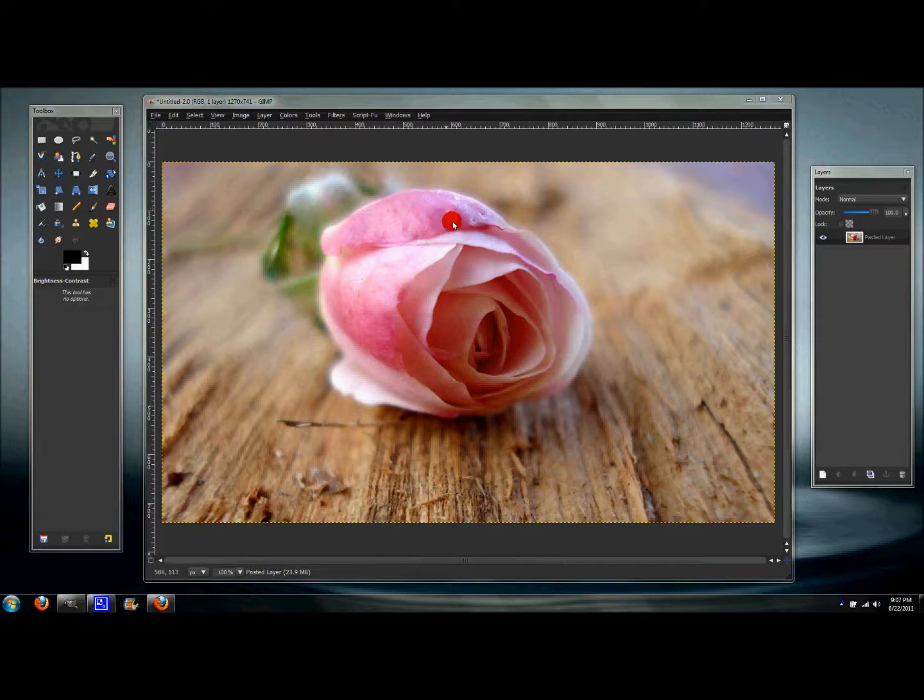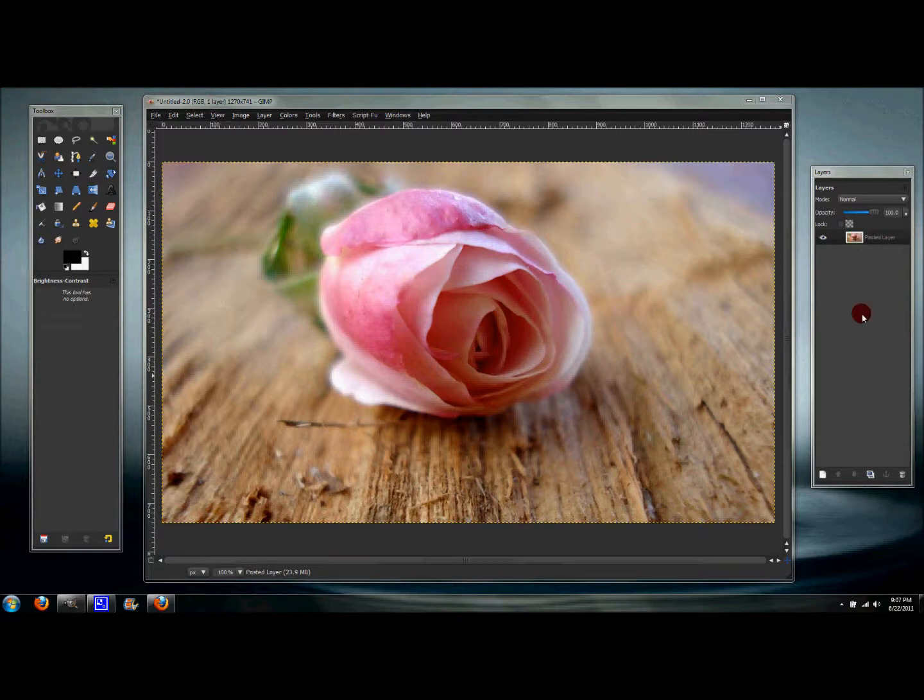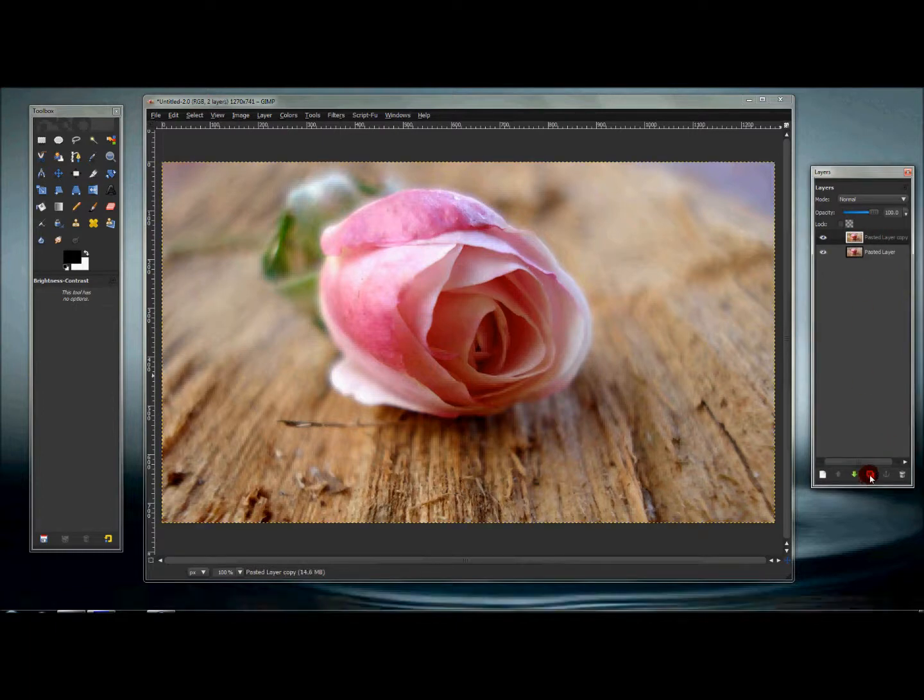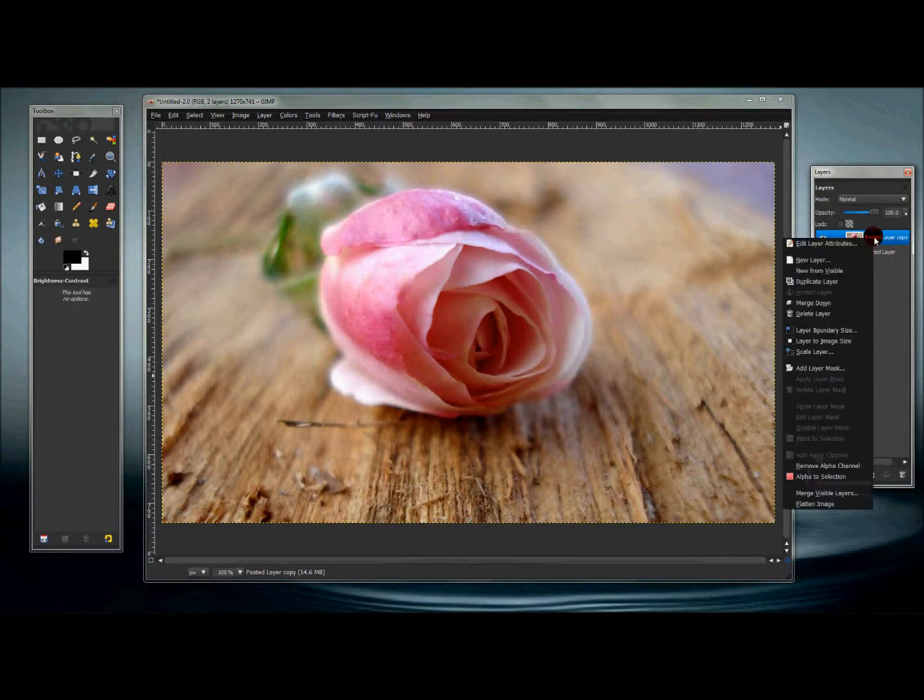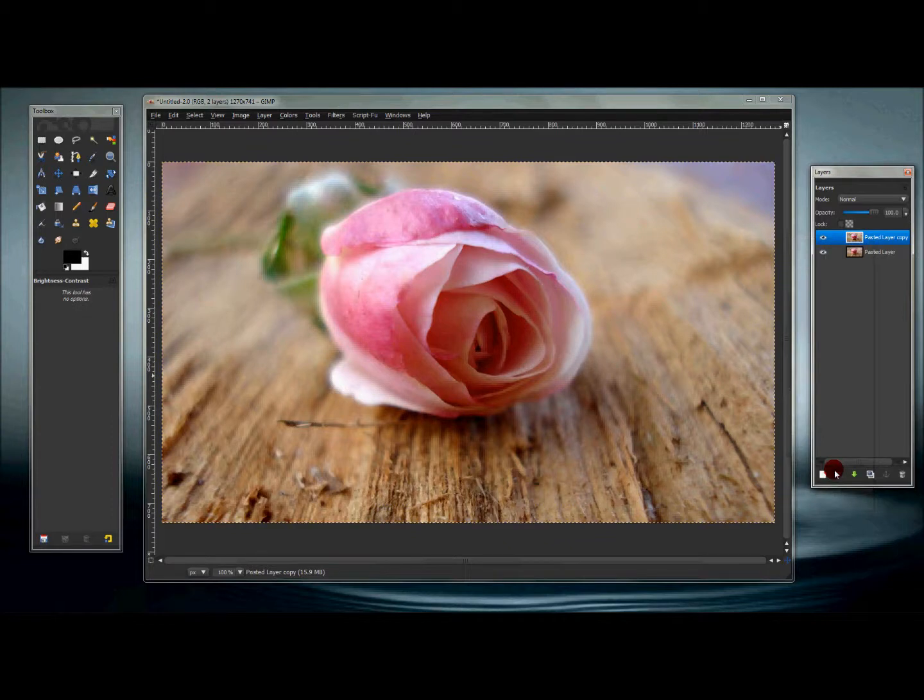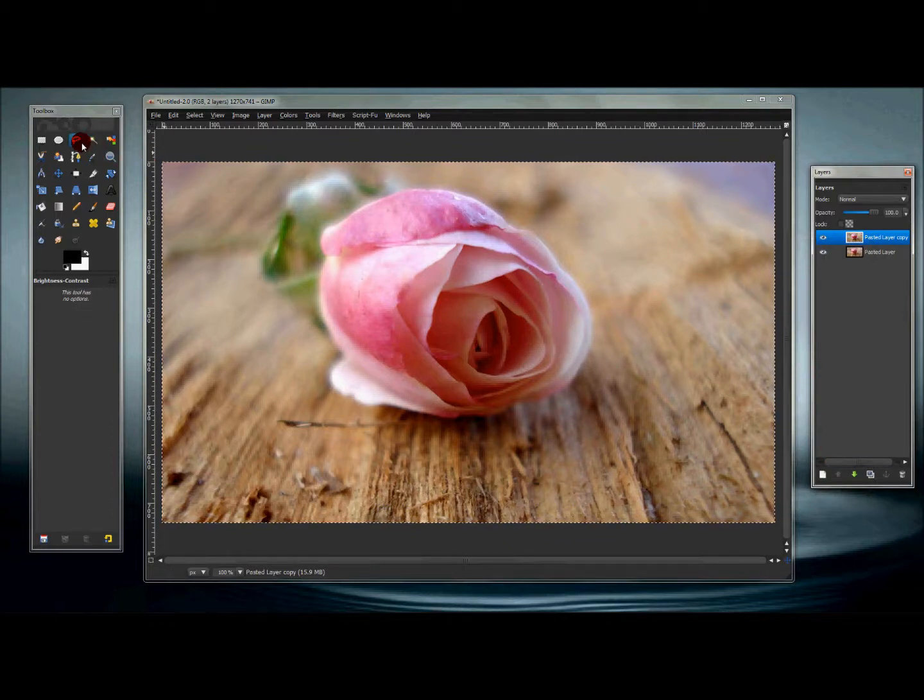Let's say you already have an image that you want to do this to and it's in your layer dialog box. What you want to do is duplicate that layer. In this duplicate layer, right-click and go to alpha to selection. Then click your free select tool.